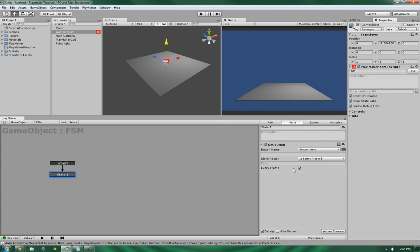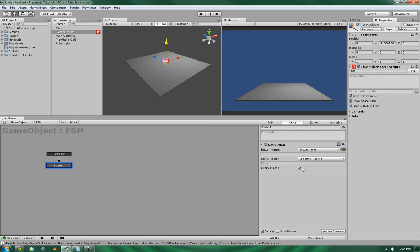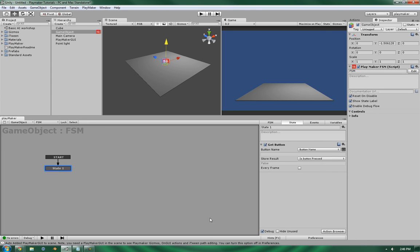Much like a lot of other actions you'll see in Playmaker, this has an every frame option. If you have it set, so long as it's on this particular state that this action is in, it will constantly try and get this information. But if you only ever want it to fire once, uncheck that, and it will fire once and then continue on.